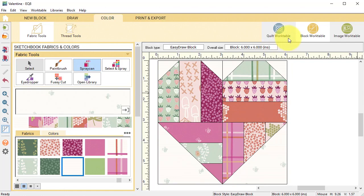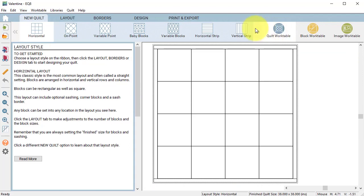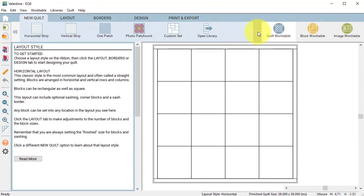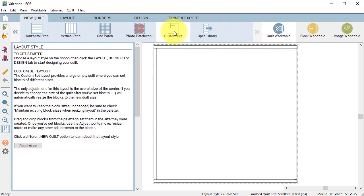Now let's combine these blocks in a custom set quilt. Select the quilt work table and do a new quilt. Scroll to the end on the ribbon toolbar and select custom set.